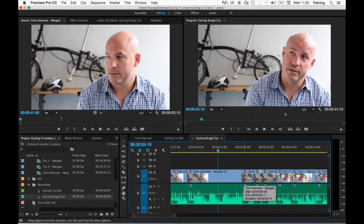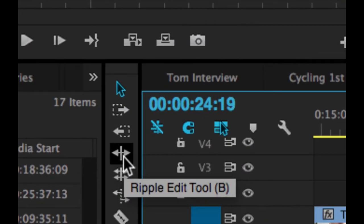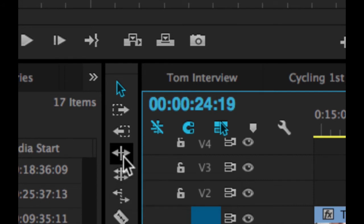There is though a tool that's specifically designed to do the same job but get around the problem of leaving gaps or having to create a gap to extend the clip into. The tool is known as the ripple edit tool or the ripple tool for short and its keyboard shortcut is B.